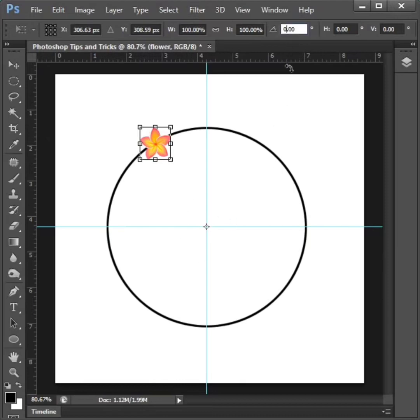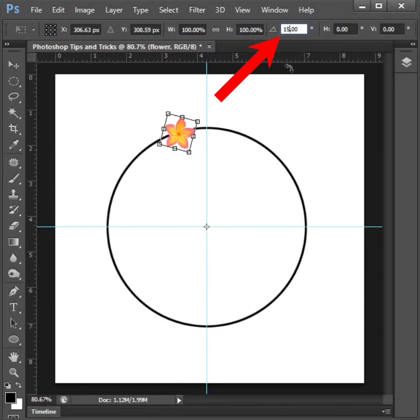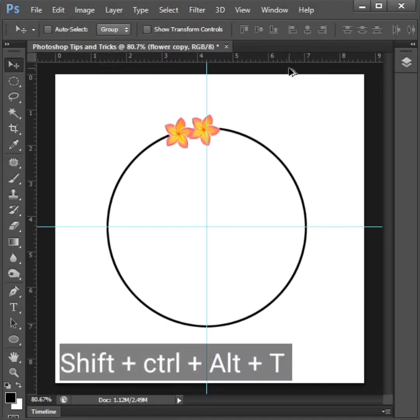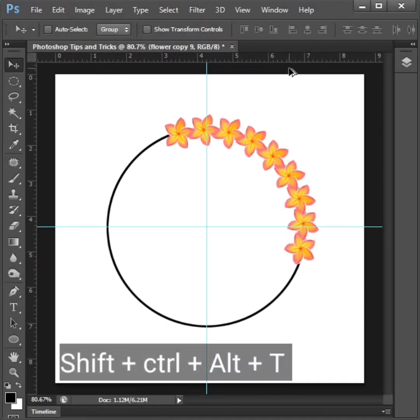Then change angle point to 15 and click enter on keyboard. Then press shift plus control plus alt plus t on more times.